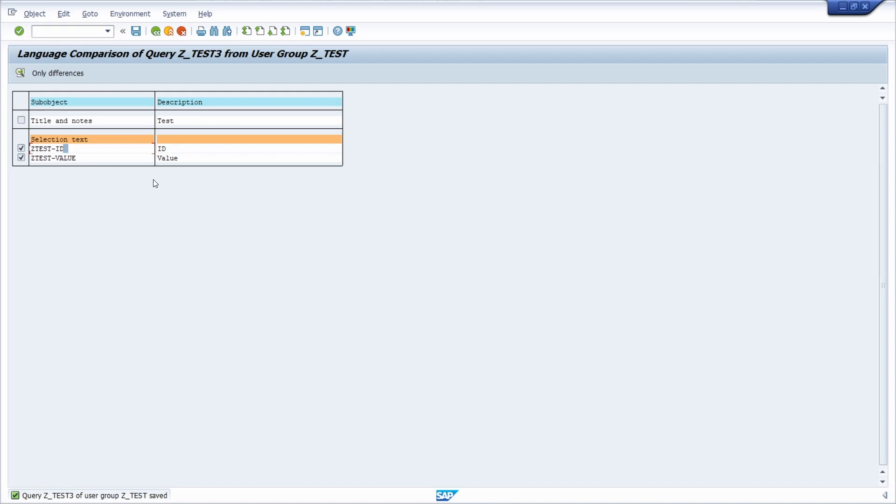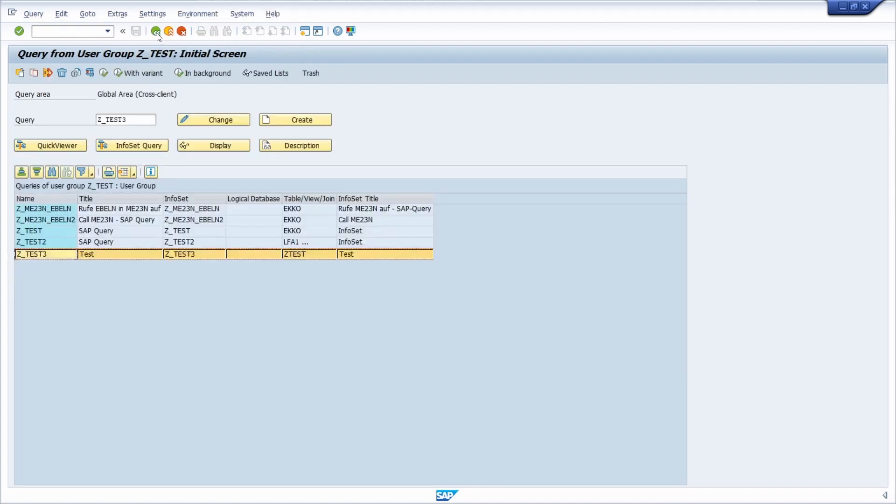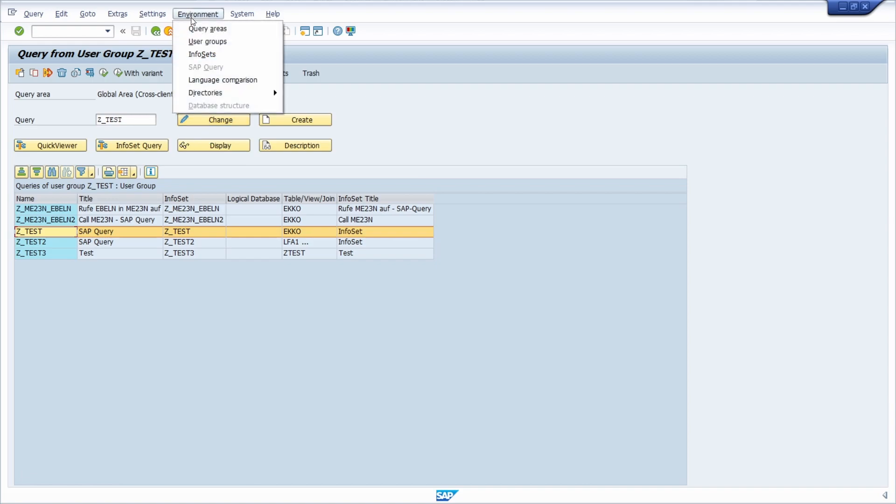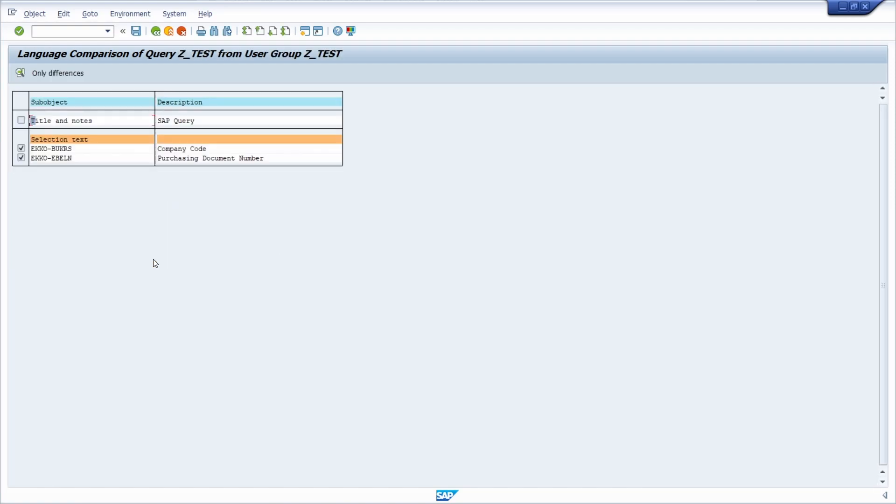And you can do this also for already existing translations. So going a couple of steps back and maybe just use the set test because there I'm using the EKKO table. Going once again to environment and then language comparison, or within here I could also have added it, and go to change.